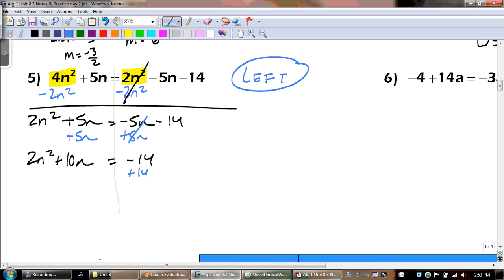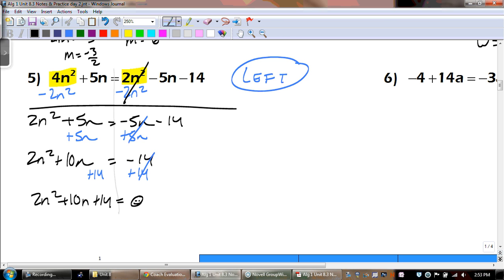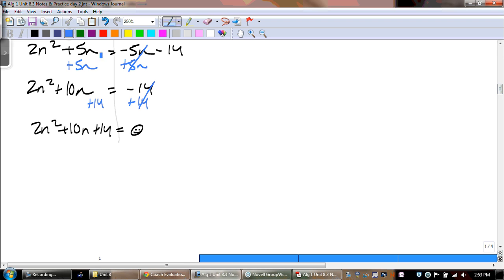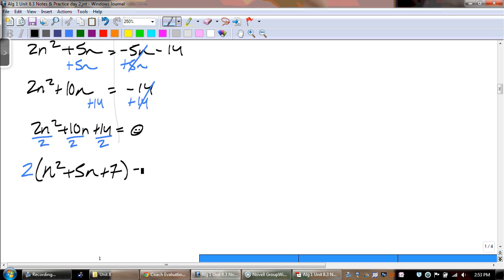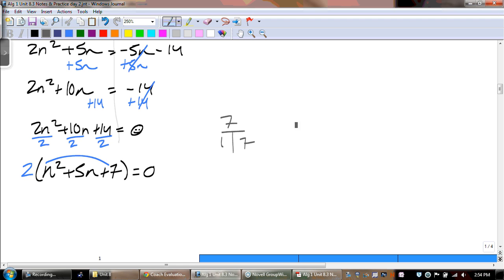The last thing to do would be to add that 14 to the other side. The 14 doesn't have anything to combine with. We got 0 — we have to keep going. First thing we do is check to see if there's a GCF, and we can factor out a 2. Then we're left with n squared plus 5n plus 7 equals 0. We might be able to do the shortcut — our leading coefficient is 1. The multiples of 7 are 1 and 7. What numbers multiply to get 7 and add to get 5?